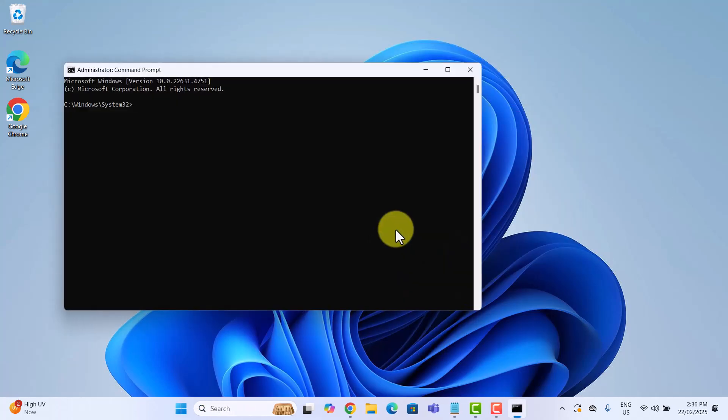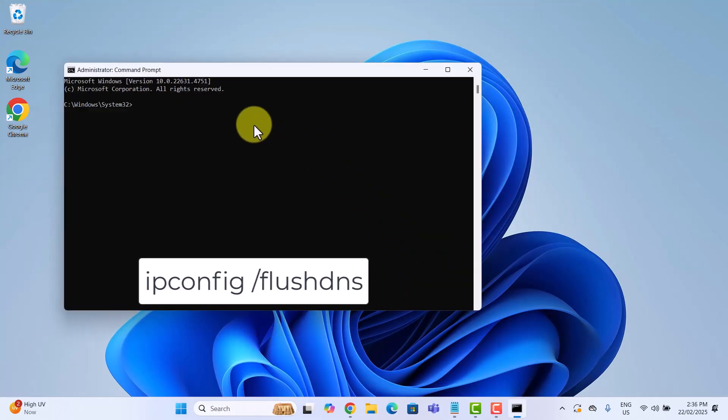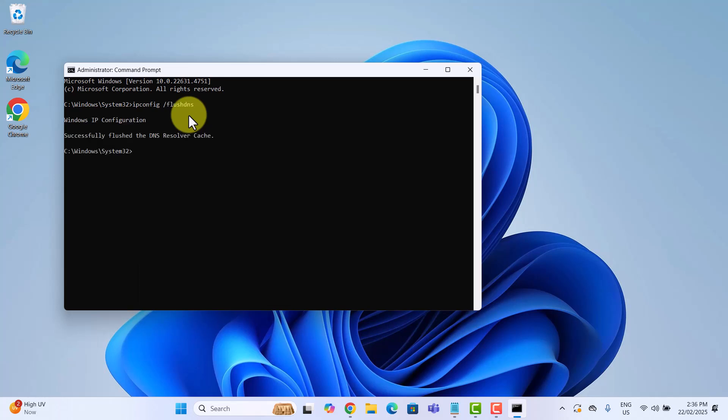Once opened, type this command and hit enter. This refreshes your system's DNS cache, so the website blocks take effect immediately. And that's it, Reddit is now blocked at the system level.